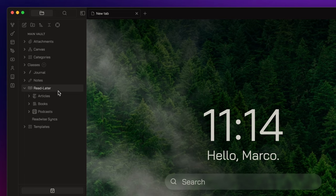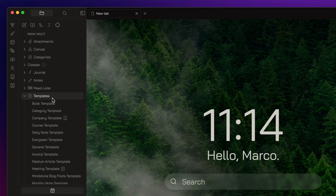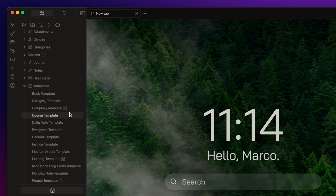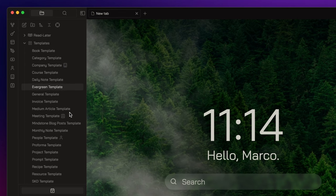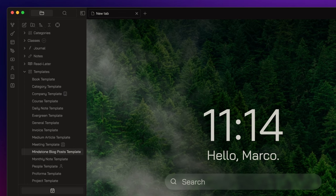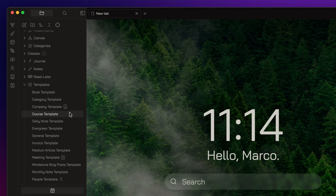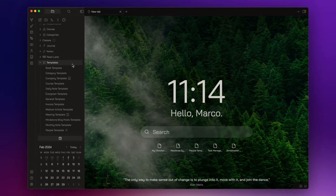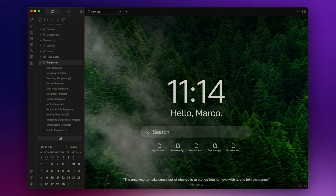I published a video about Readwise, and I will leave the link in the description down below. Templates is the other pillar of my vault that simply contains all the templates I use for my notes. Now that you know the basic structure, let's go deeper.